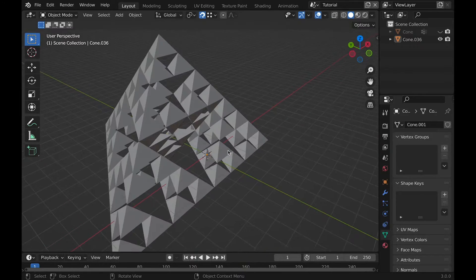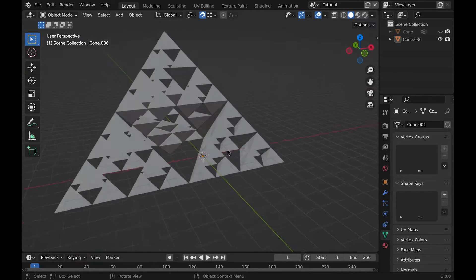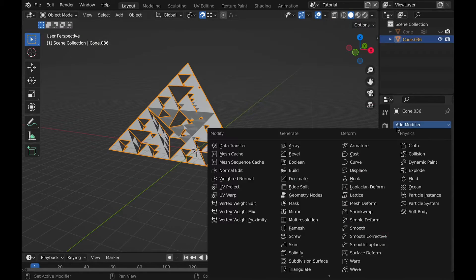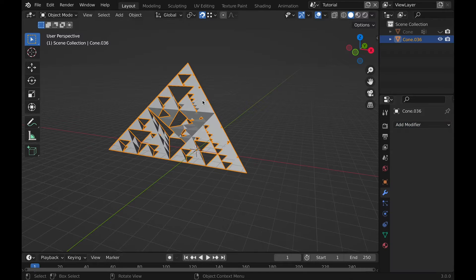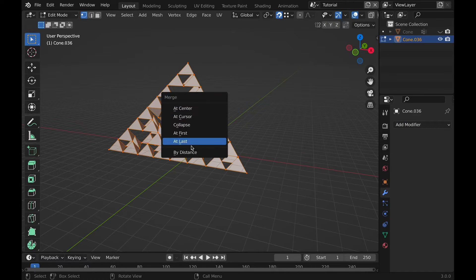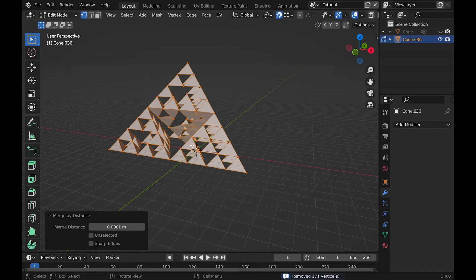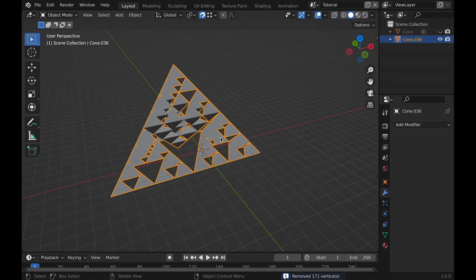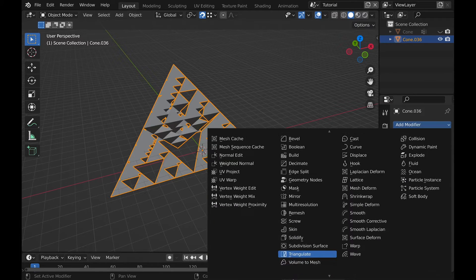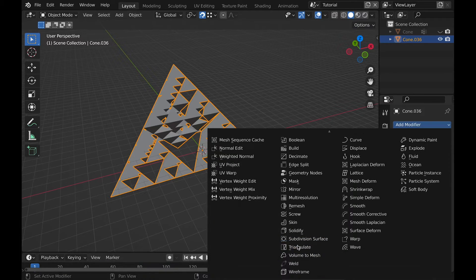Once you've decided you have a big enough triangle, you can go into edit mode and select all faces and vertexes, press M and merge by distance. This should solve some issues that you may have when adding a solidify modifier.